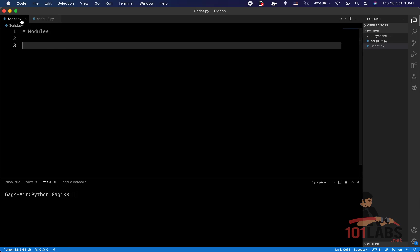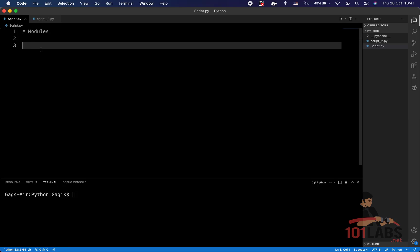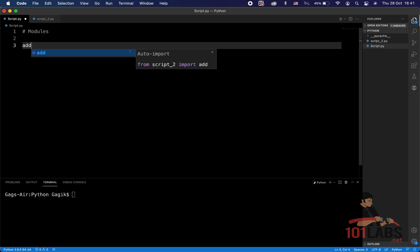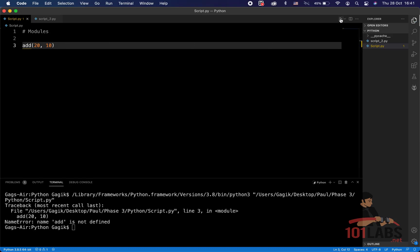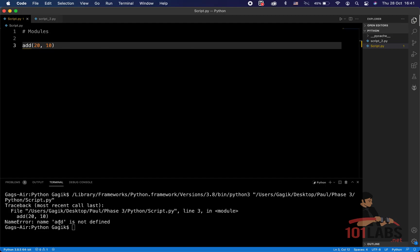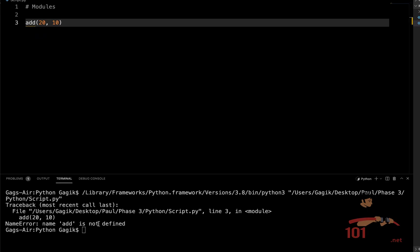And now in our main script.py file, let's try to use the functionality of that function. So if we just try to write something like this and run our code, we'll get an error because we say that the name add is not defined.